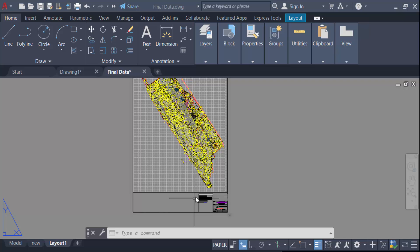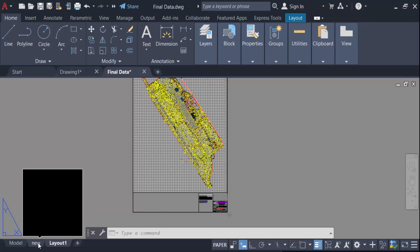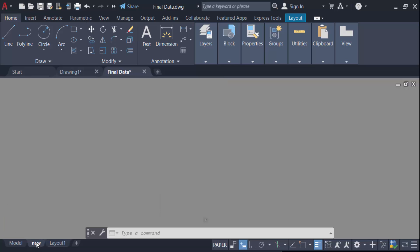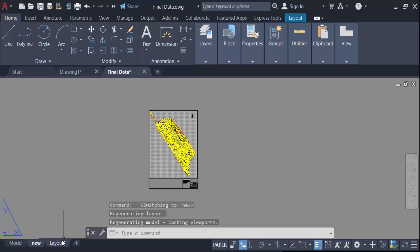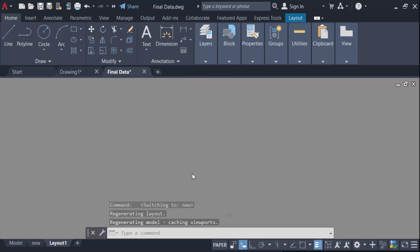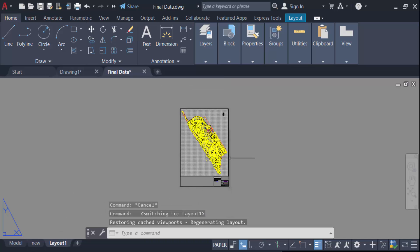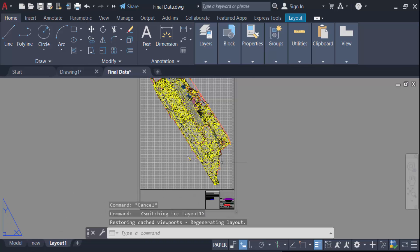So go here, this is another layout. This is the new layout and this is layout one. So I want to merge those. Go here in the Express Tools, this is Express Tool, and go ahead in this Layout panel.